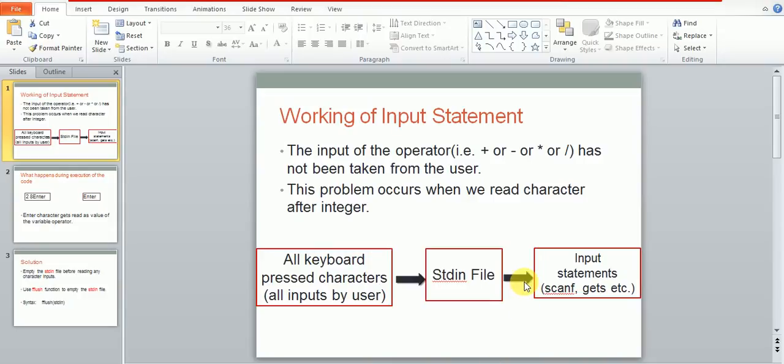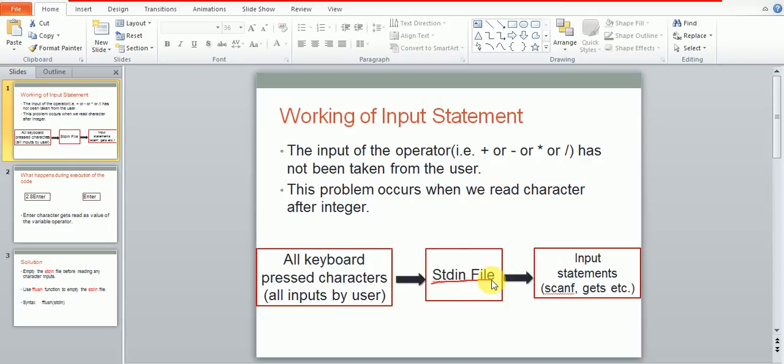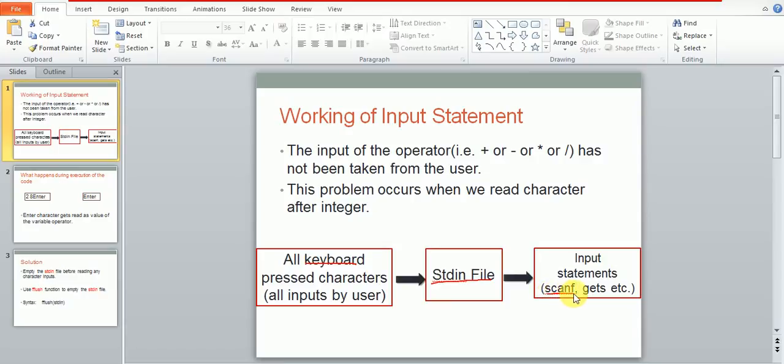Let us see why. Such problems will always come whenever we try to read a combination of integers and characters, especially when we read character variable after reading the integer values. It is not the problem of the source code but it is related to the working of this standard input file. In all the computers and operating systems, all of the inputs from the keyboard first get stored in the standard input file named as stdin file, which is internally managed by the operating system.